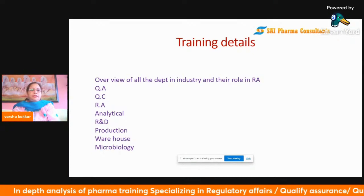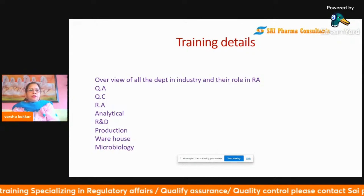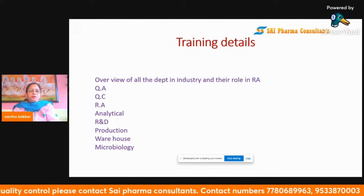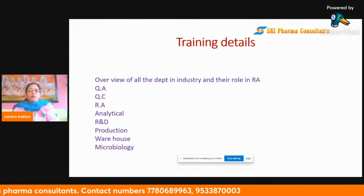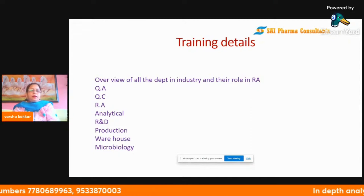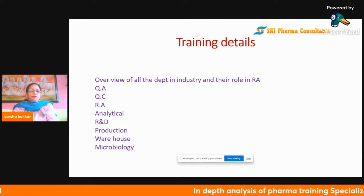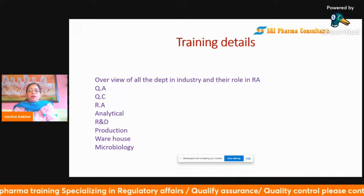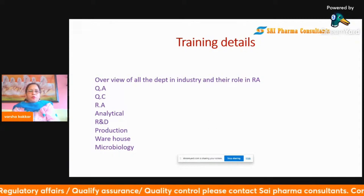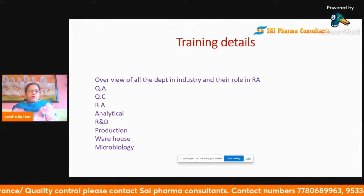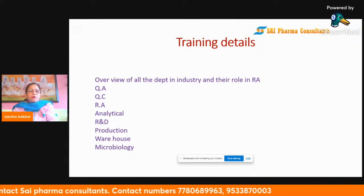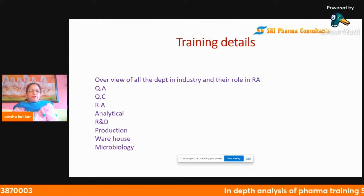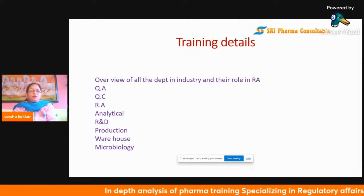Coming to our training details, we have designed various programs covering an overall view of the pharmaceutical industry. Training is available for multiple departments — QA, QC, RA, Analytical R&D, Production, Warehouse, and Microbiology. A short-term training provides an overview of all departments, while in-depth training is available for specific areas. All trainings are available both online and offline.